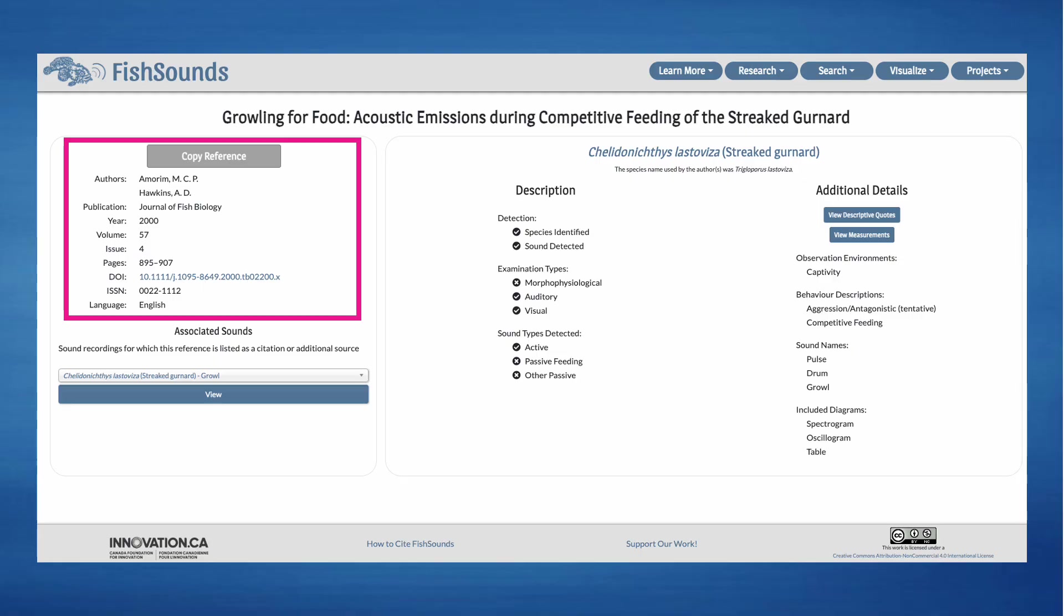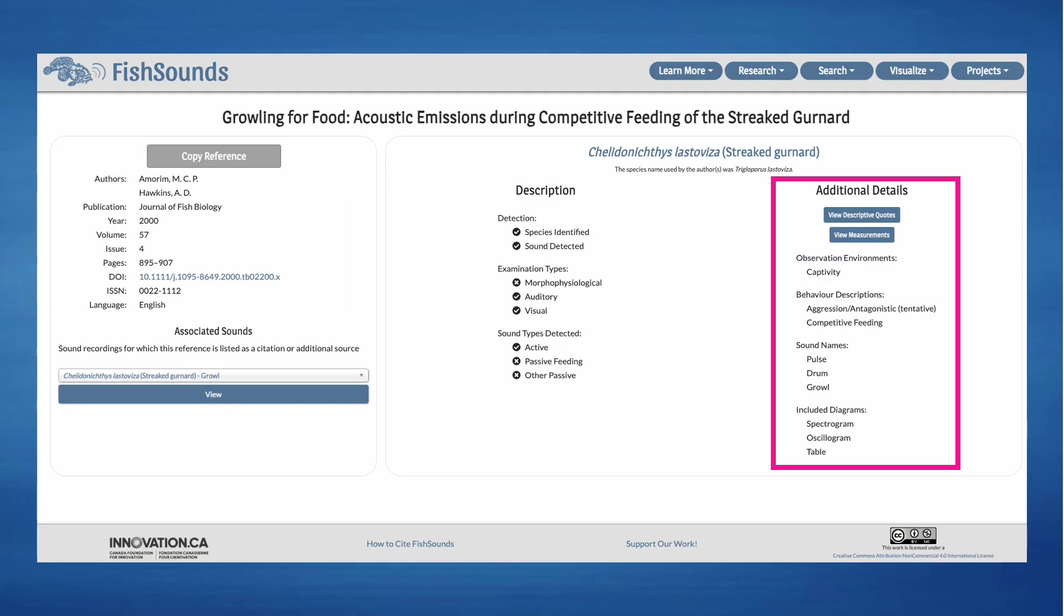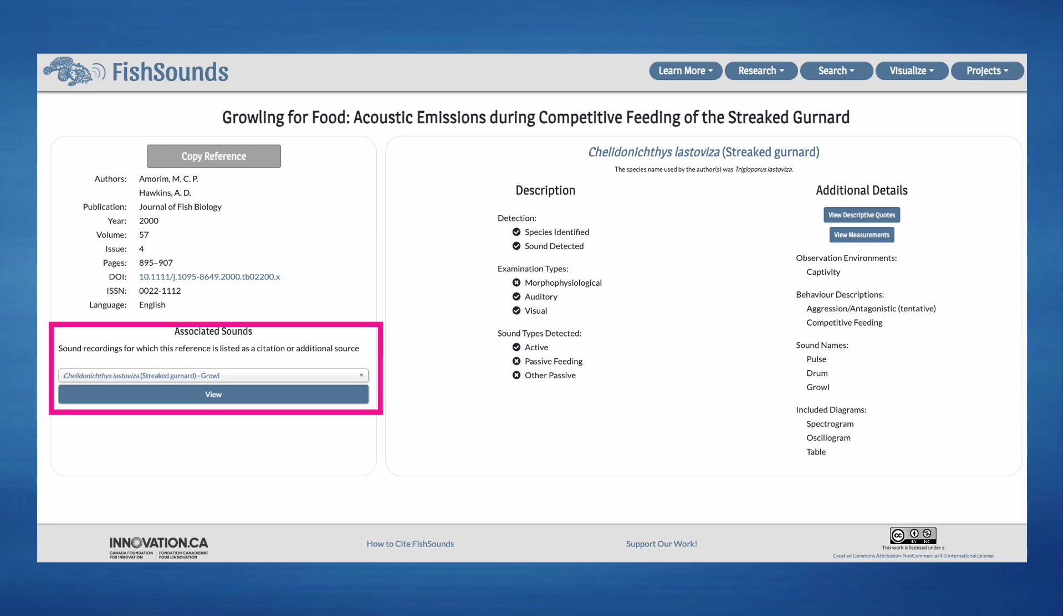Here are the reference details for this wonderfully titled journal article on the Streaked Gurnard. On the left, there is all the citation information that was available, as well as a button to copy the information. Here is all the basic information that was available on the Streaked Gurnard Species page. Then, when available, there will also be additional information on the sound production reported in the reference. You can also view what recordings are associated with the reference when applicable.